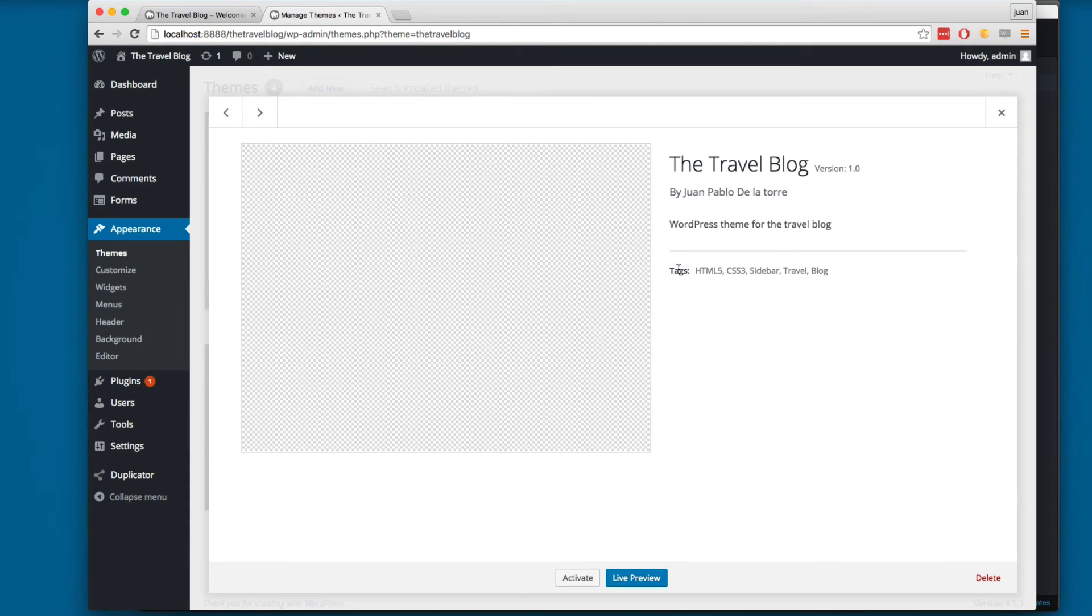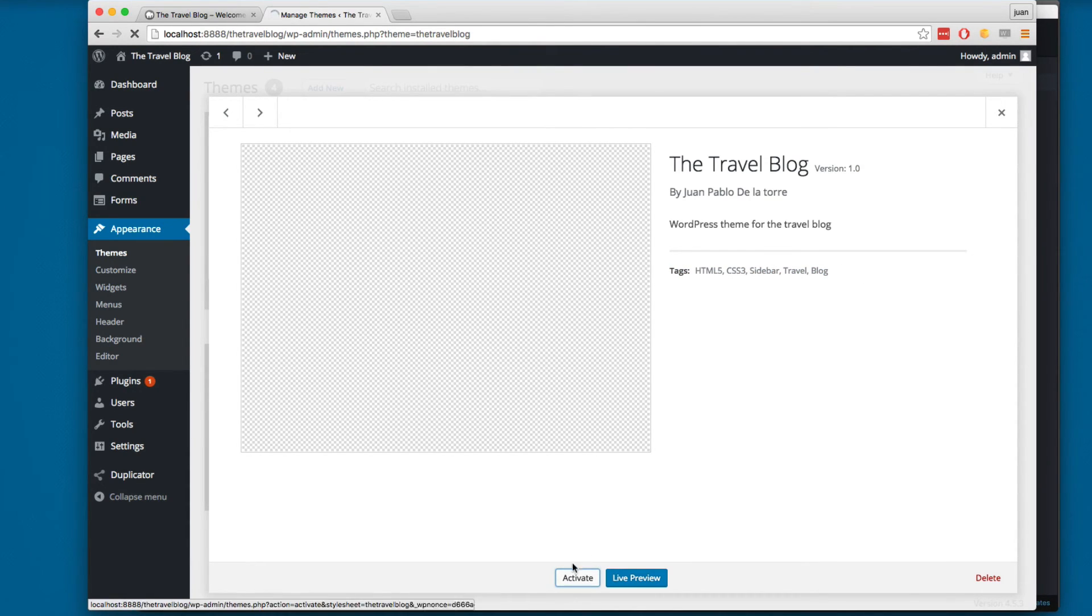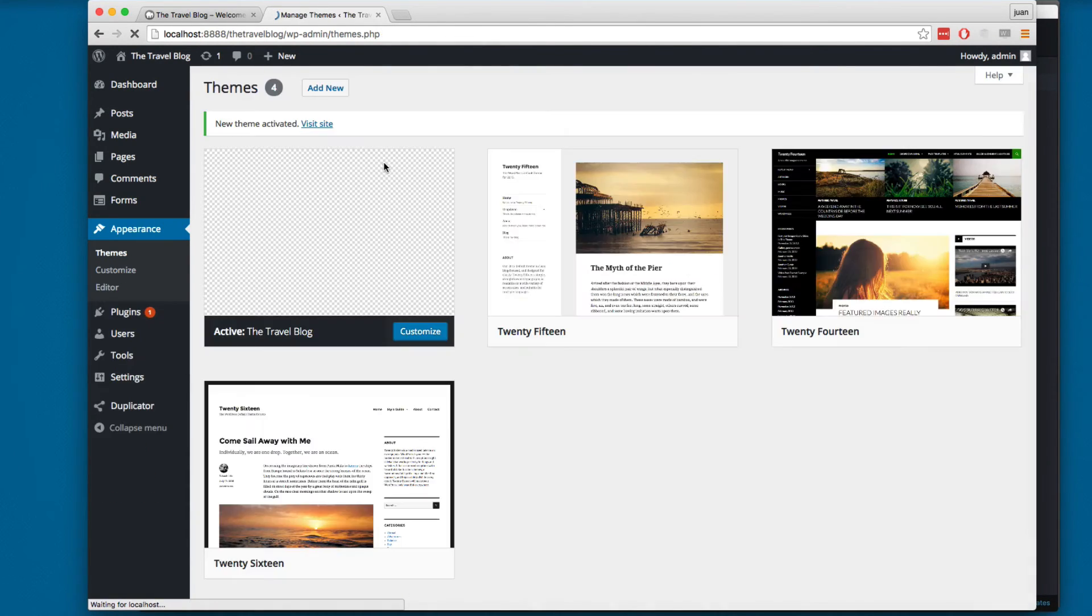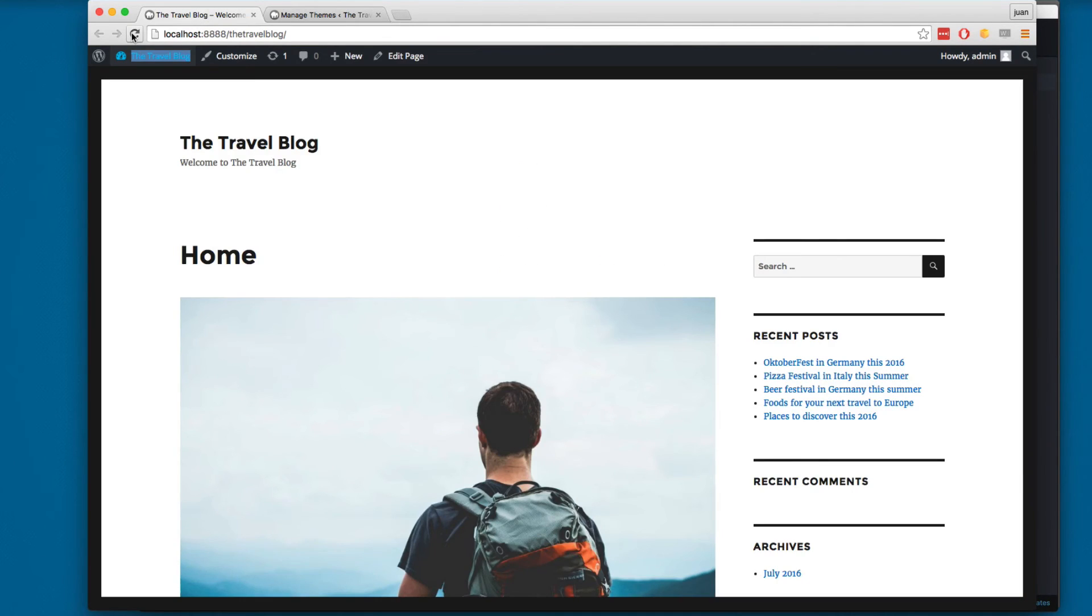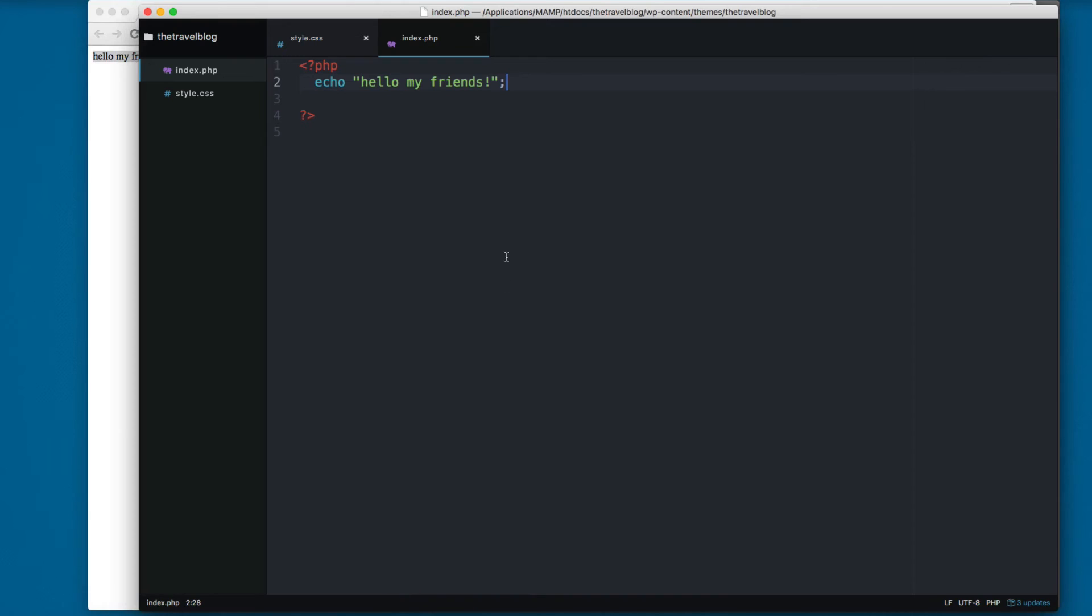So I'm going to activate this. You can see it's activated. I'm going to reload here on the front end and you can see here we have hello my friends, the same that we have here.